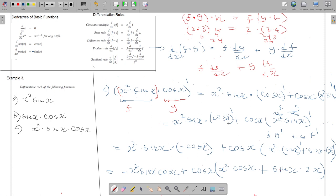I will stop this product rule discussion here. You will see more examples later.